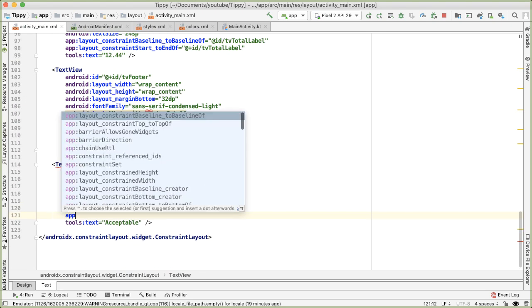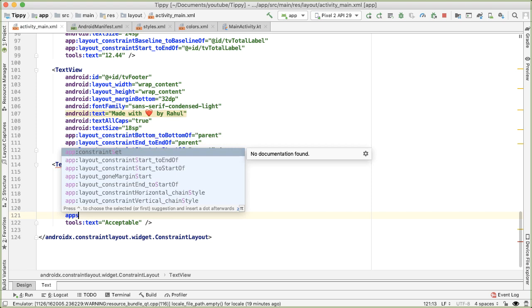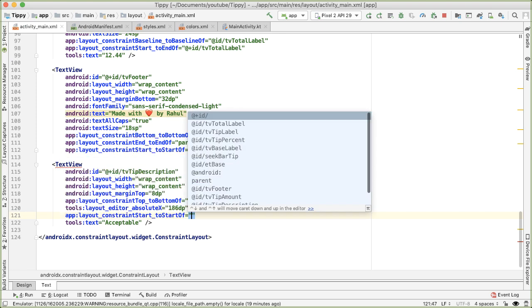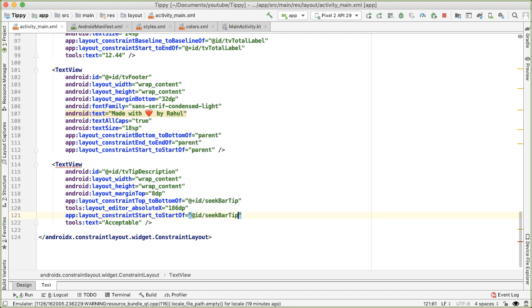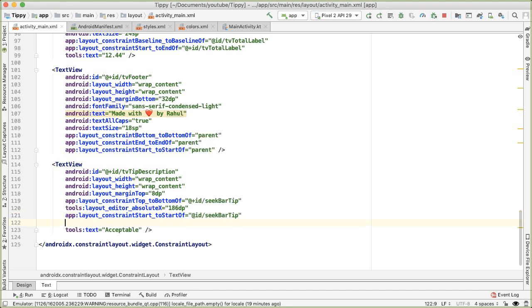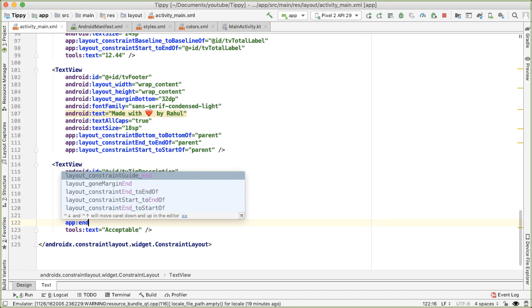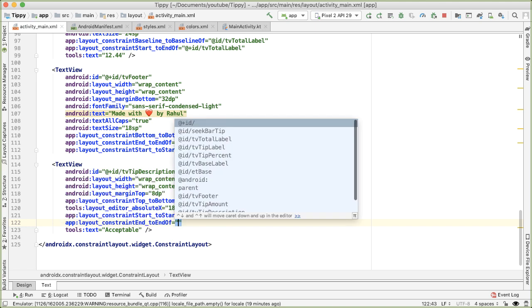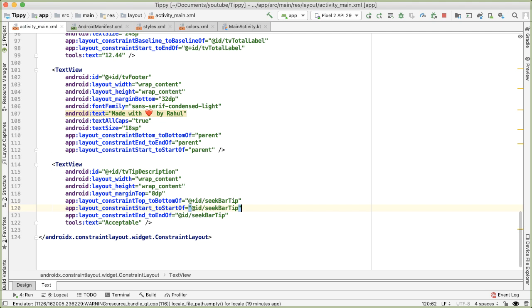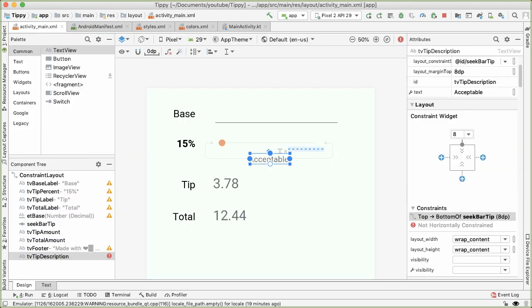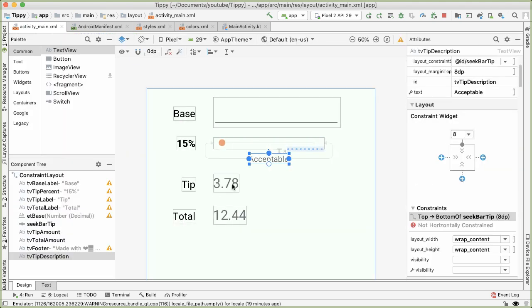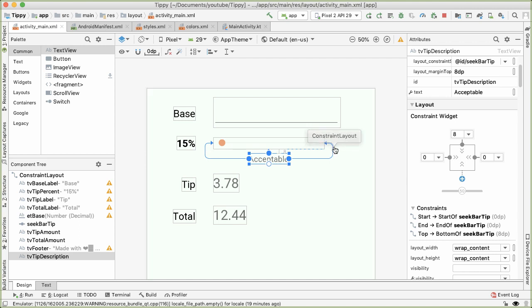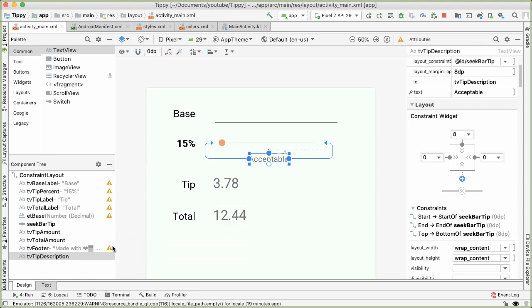And we'll start typing app constraint start is equal to the start of the seek bar. And then the end is equal to the end of the seek bar. And now we shouldn't need this absolute x position anymore, which is in tools namespace. Going back to the design tab,